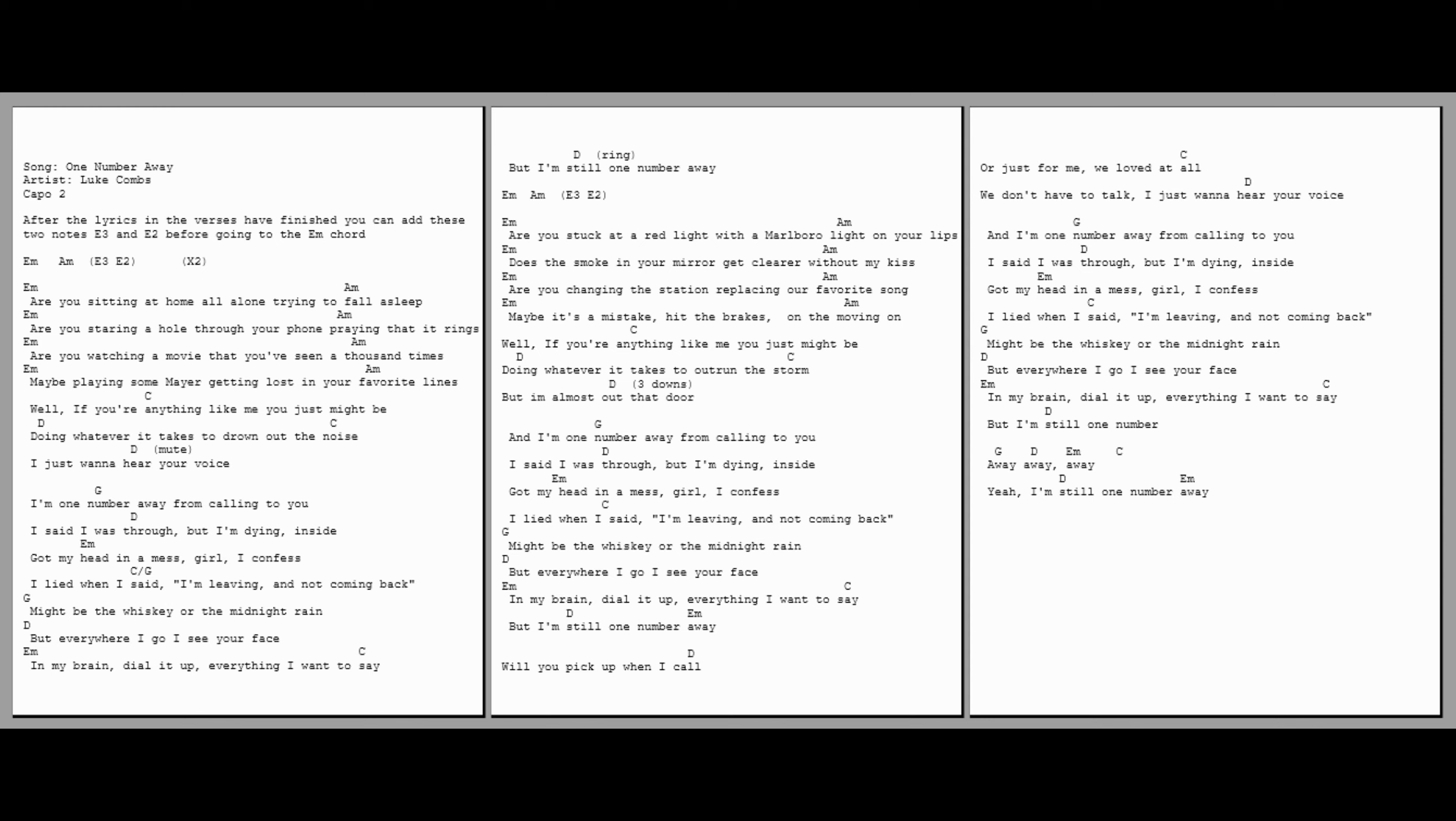I'm one number away from calling to you. I said I was through, but I'm dying inside, got my head in a mess. Girl, I confess, I lied when I said I'm leaving and I'm not coming back. Might be the whiskey or the midnight rain, but everywhere I go, I see your face in my brain dialing up everything I want to say. But I'm still one number away.